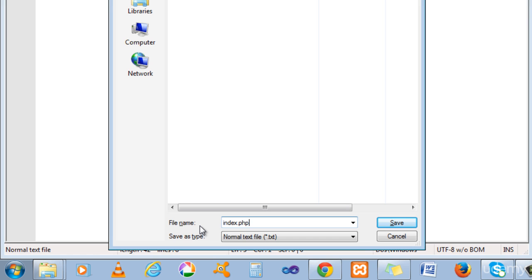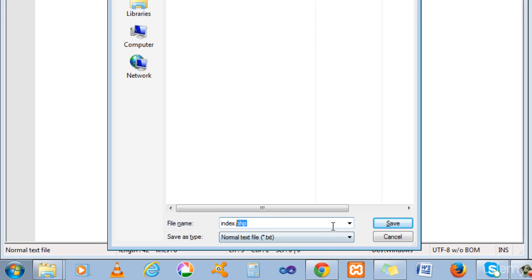Save it as index.php. Index is my file name, my home page name, and .php is the PHP file extension.